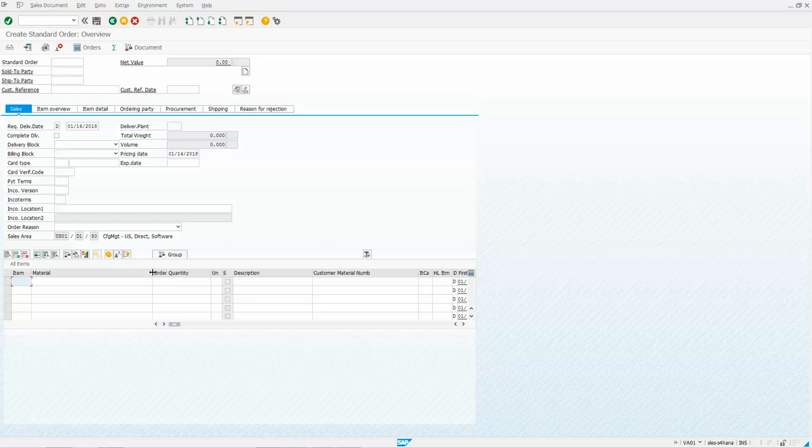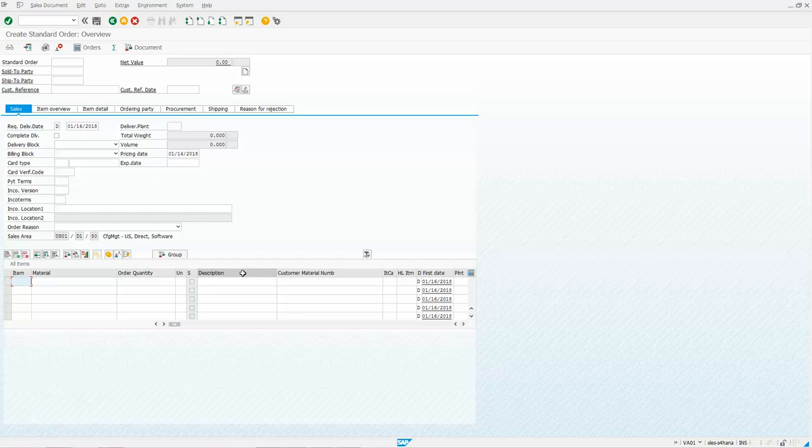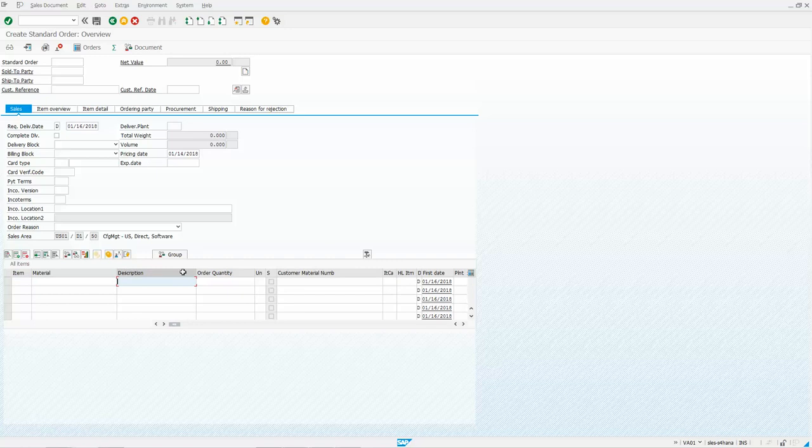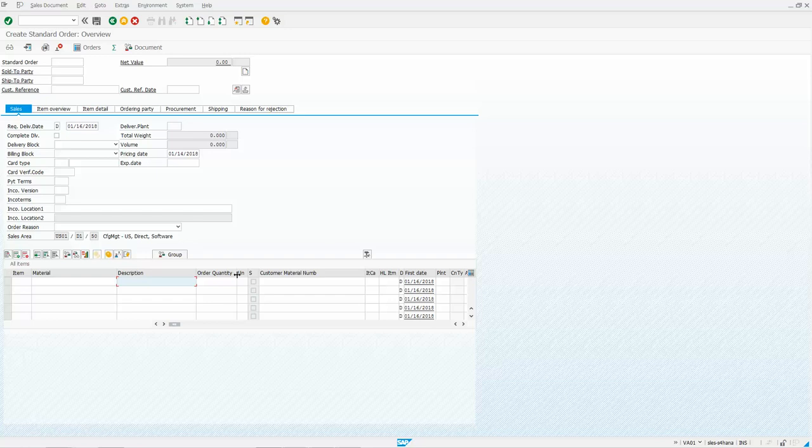So let's say for example, I want to make the material number field a little smaller. Maybe I want to put the description after the material. So all I would do would be left click on description and drag it and drop it. Order quantity, maybe I want to make that a little smaller. And then I can also expand fields.